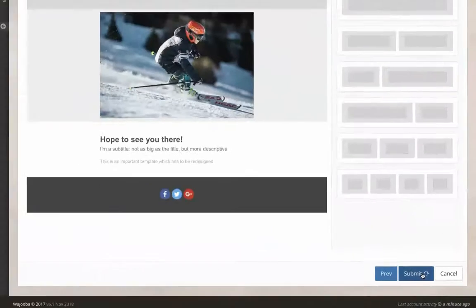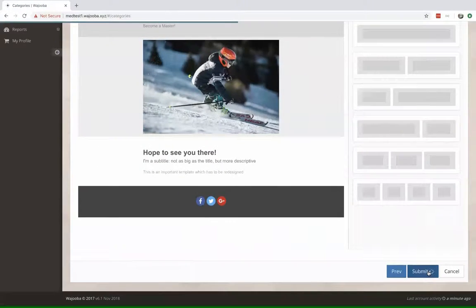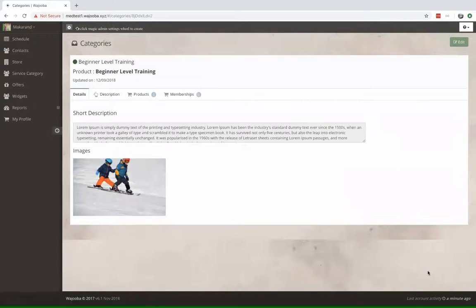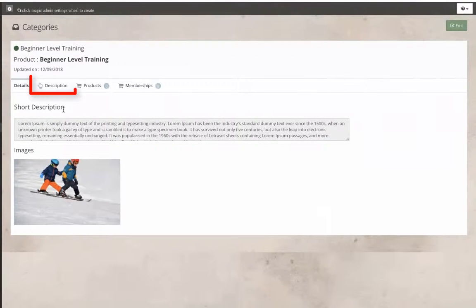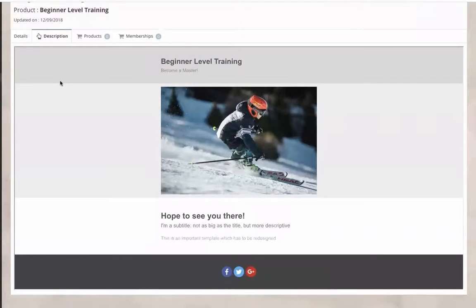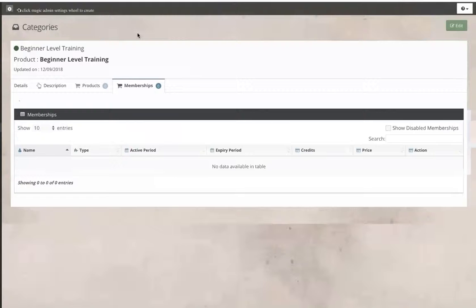So now that I've submitted it, my course is ready. I have my short description here, my detailed description here, and the pricing options.